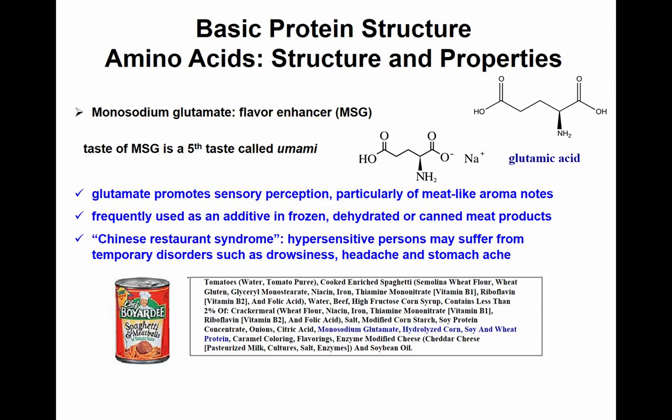The four common tastes are sour, bitter, sweet, and salt — and umami is the fifth taste, the meat-like aroma. It's often added to enhance flavor and is used in products such as frozen, dehydrated, or canned meat products. It's also highly concentrated in soy sauce. That's why you hear about Chinese restaurant syndrome — associated with consuming soy sauce or food in Chinese restaurants with high levels of monosodium glutamate. Some hypersensitive people can suffer from drowsiness, headache, and stomachache.